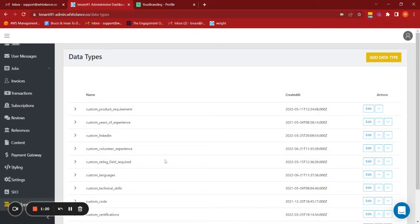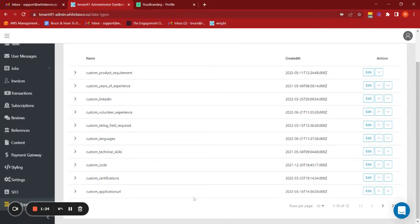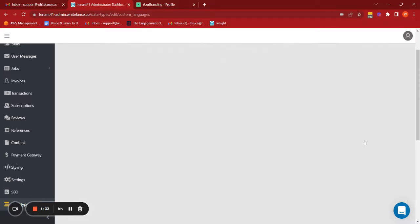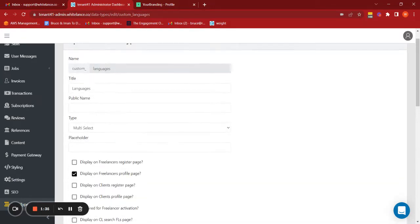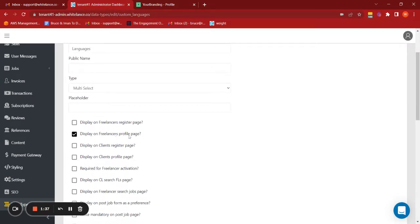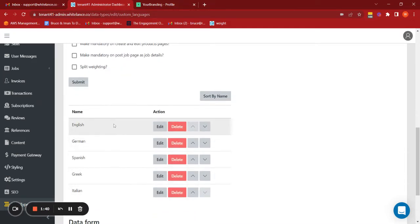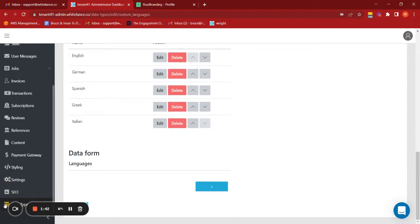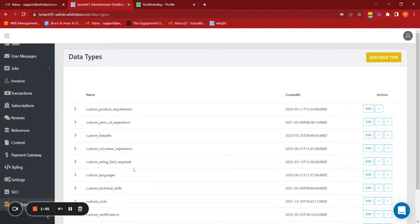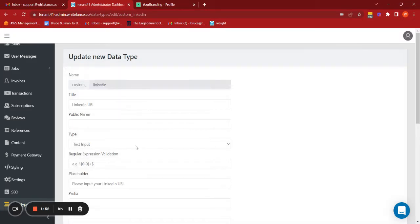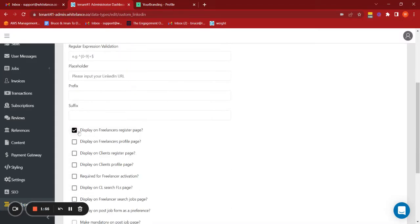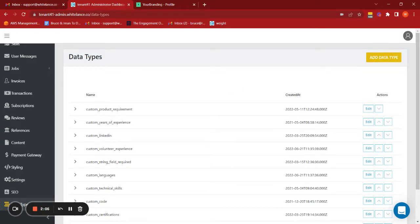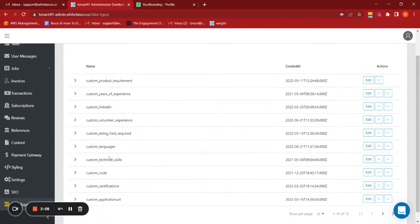I'll go down to data types and here we see all of the various data types which already exist. Now I've already created some of these data types, so for example languages. I've created it, it appears on the freelancers profile page, and I've created several options just for this demo purpose. And I've done the same for the custom LinkedIn. So this is a string input which we want to be present on the registration page so that they can input their URL, and then I've also created the other two fields which were relating to volunteer experience and skills.